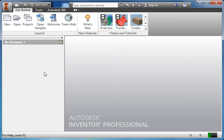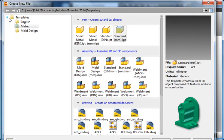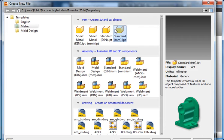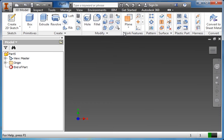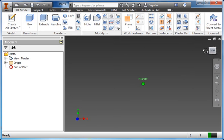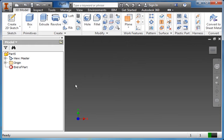First thing we need to do is create a new file. I'm going to click on new here and pick a standard millimeter .ipt file. If this doesn't show up by default, you might have to click on the metric folder. I'm going to click standard millimeter .ipt and it opens up in a new file. The file by default opens into three-dimensional space. We can't see anything yet because we haven't created anything yet.